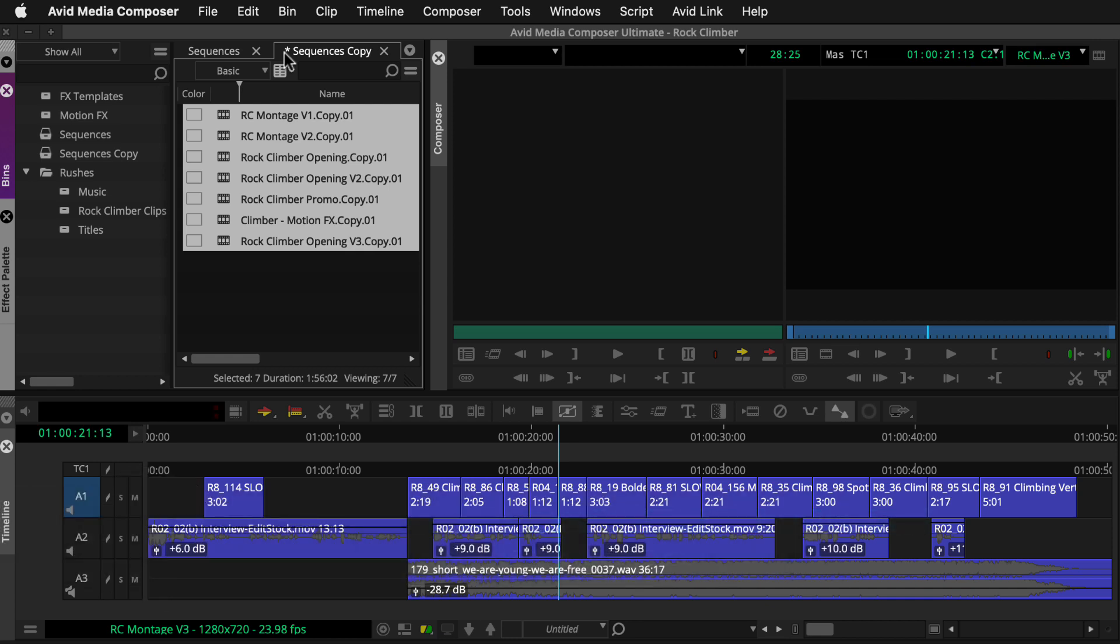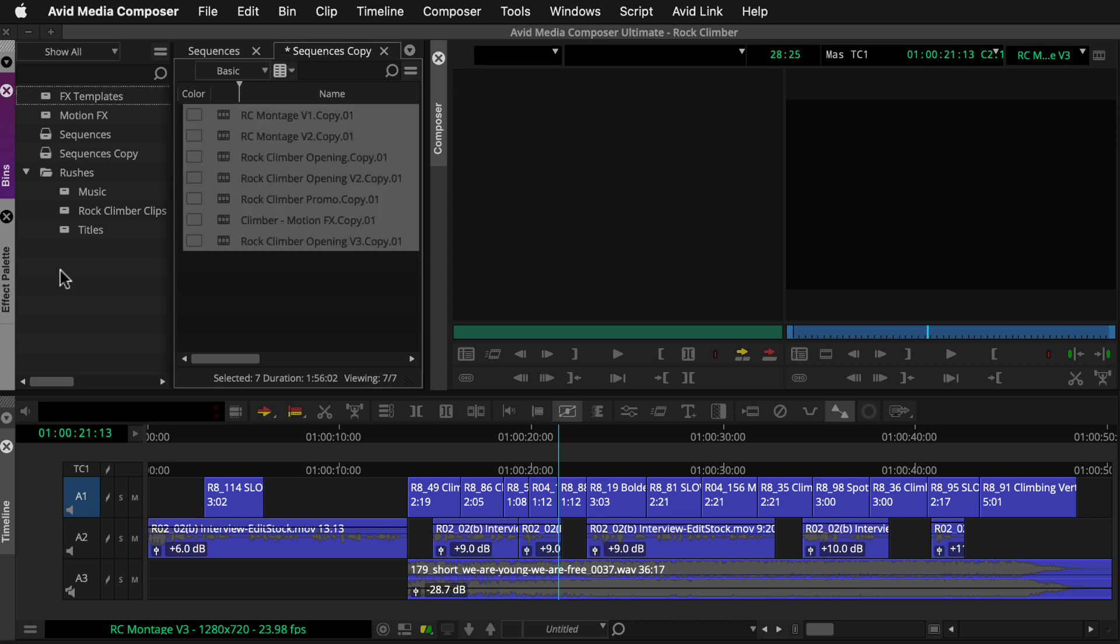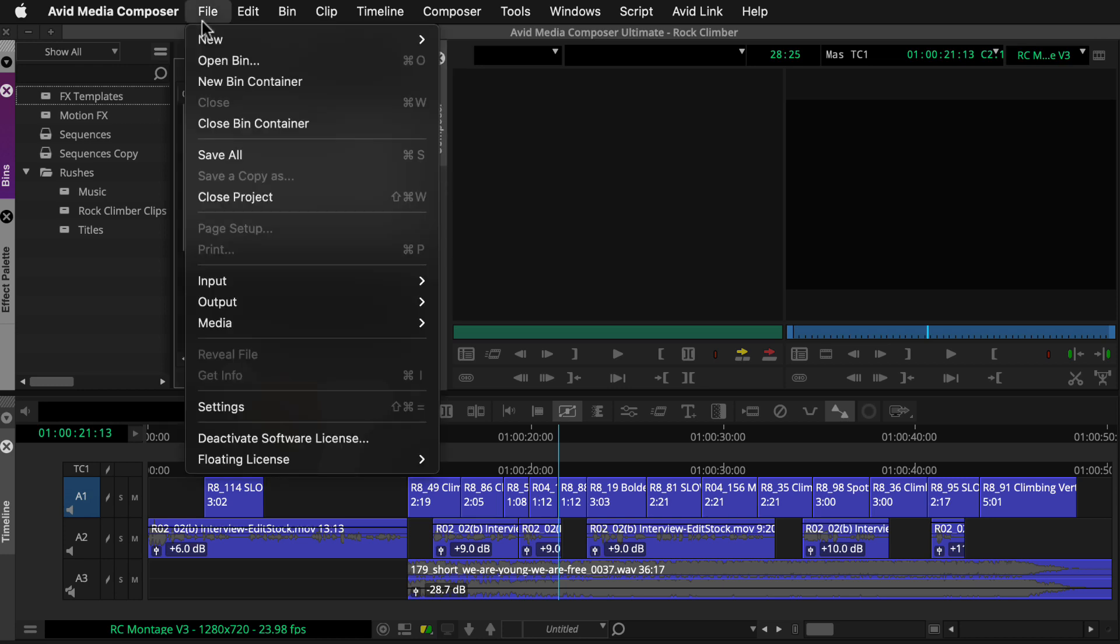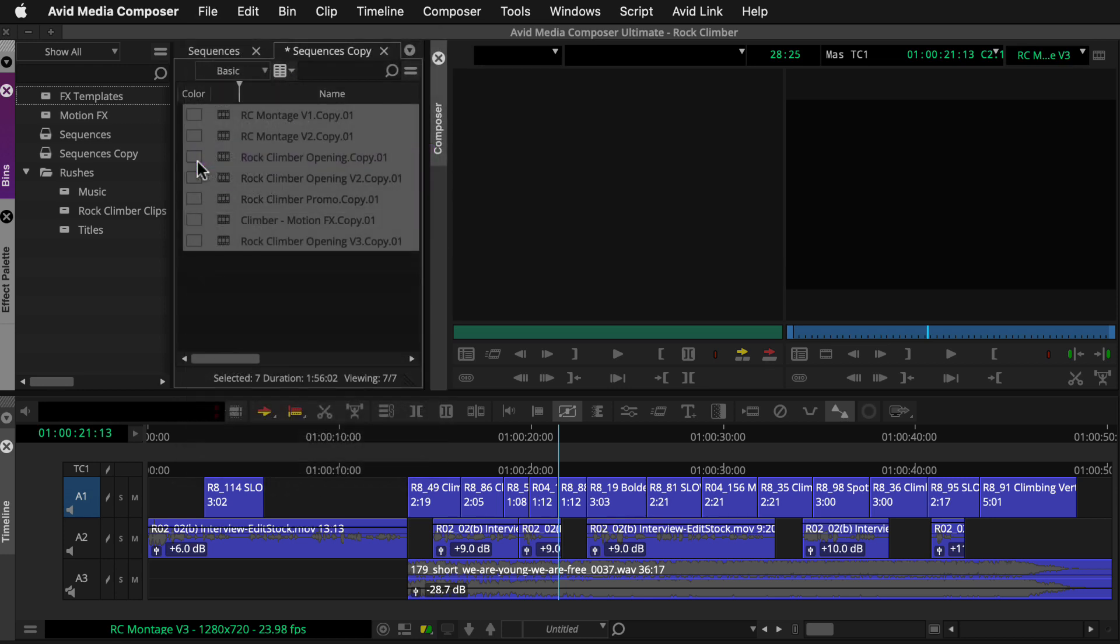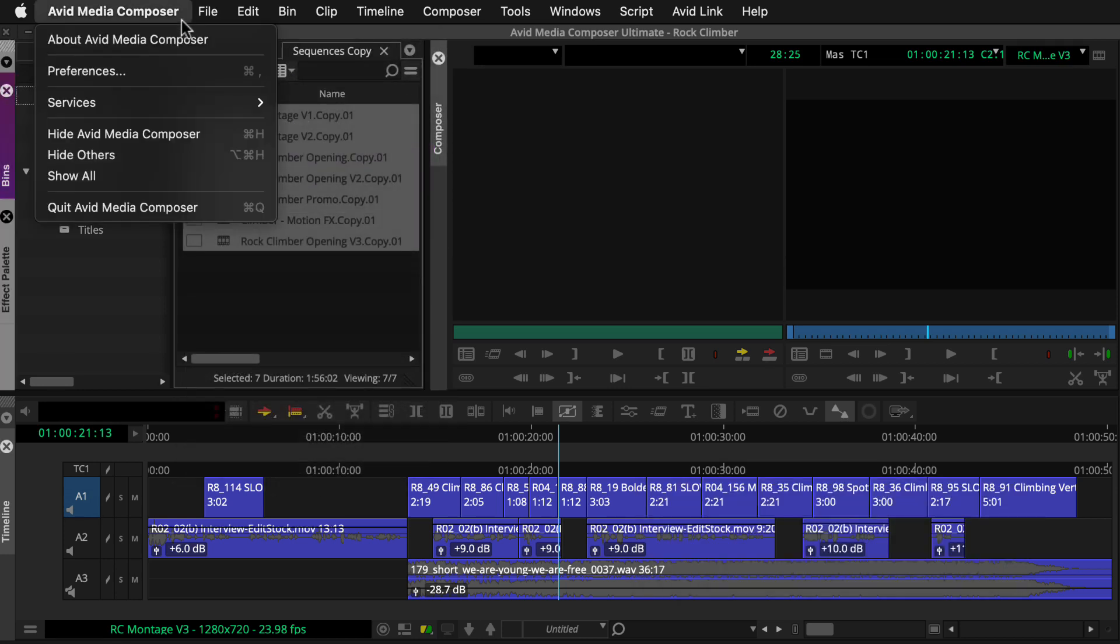When you're ready to retrieve a bin from the Avid Attic, you can either exit Media Composer, or click the bin container sidebar and go to File, Save All, and then Hide Media Composer.